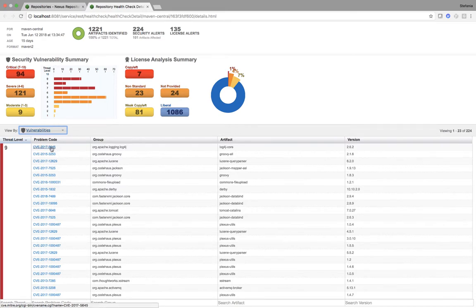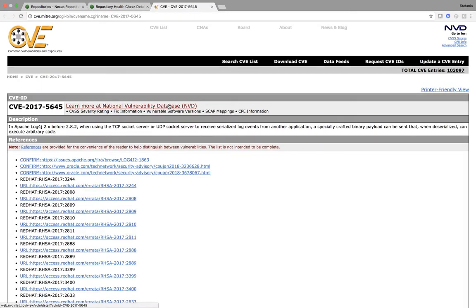When I click on a link, I will be sent to the CVE information rather than the curated Sonatype information.